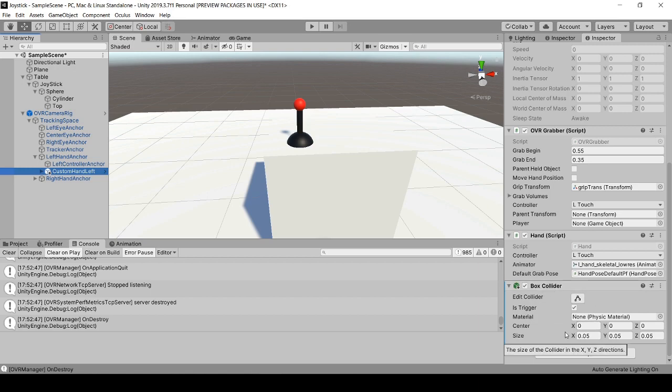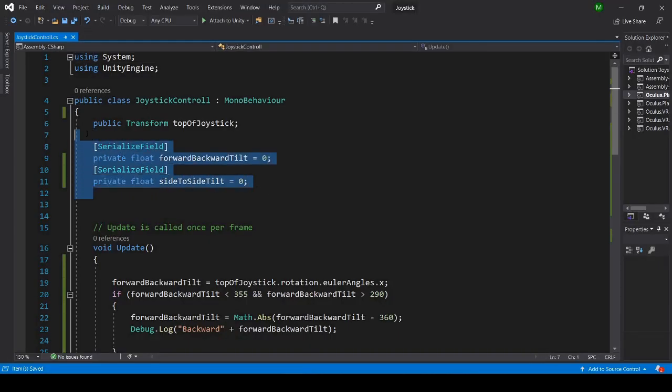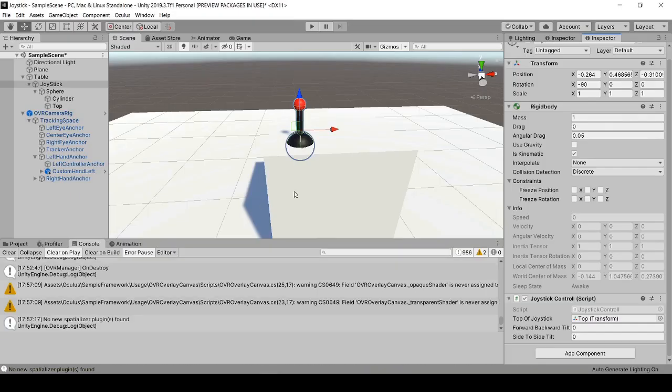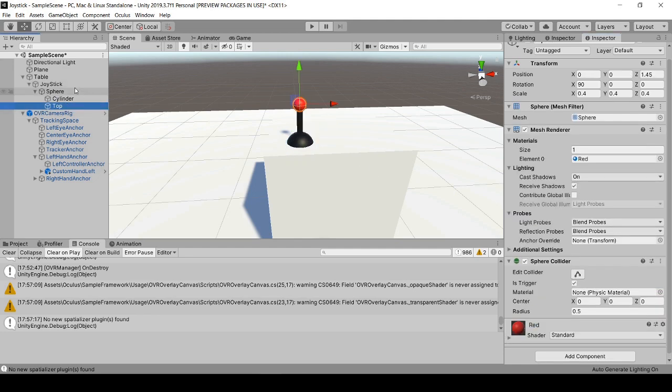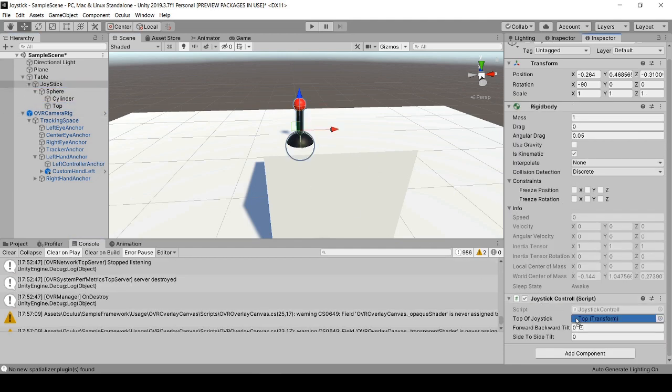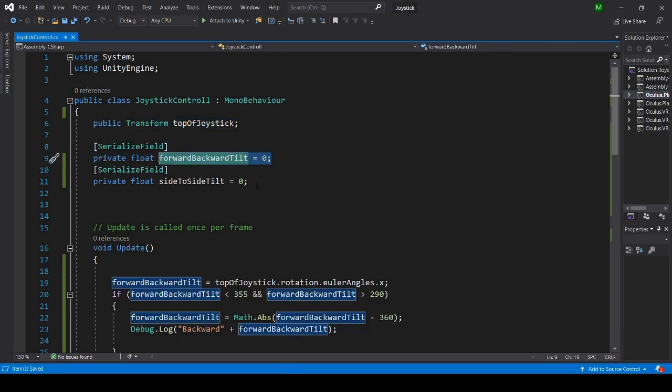So in the script, I have three variables: the top of the joystick, which you have to drag in the editor just like this, and then I have two private variables showing the current tilt backwards and forward and side to side.